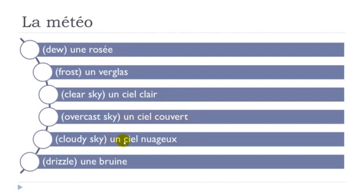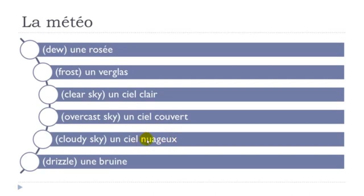un ciel nuageux, this can be quite tricky but take the time to, nuageux, remember final X here not pronounced, nuageux, okay, nuageux,